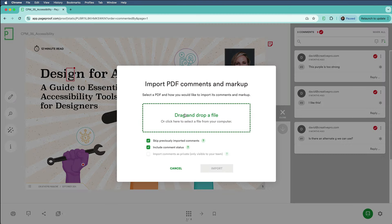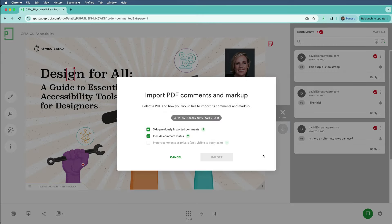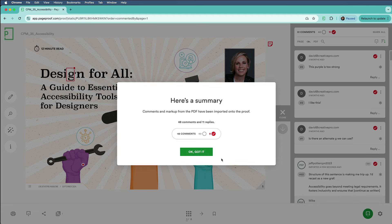Now, I'll go ahead and grab the PDF that he sent me. Oh, and note that PageProof gives me the choice to skip over previously imported comments, and this is so helpful, because you know inevitably you're going to get another version of the PDF with even more comments, right? Anyway, in this case, I'm just going to go ahead and import this, and okay, there we go, 48 comments imported.